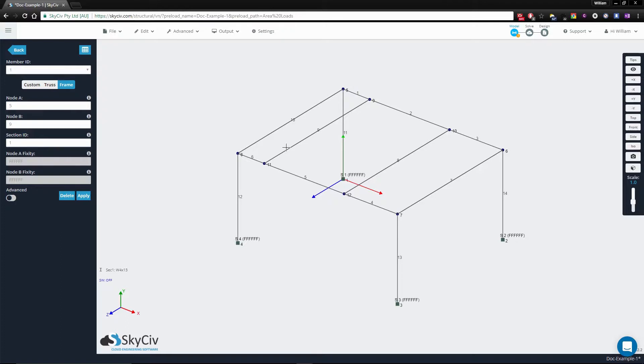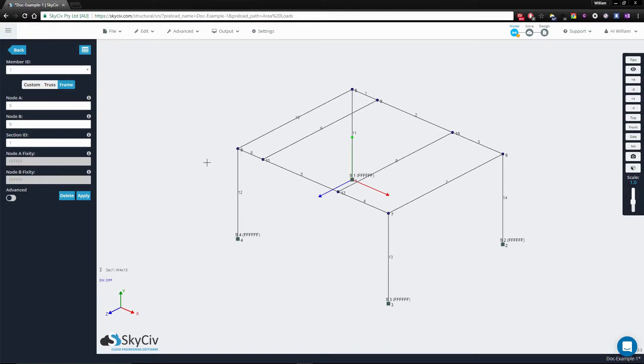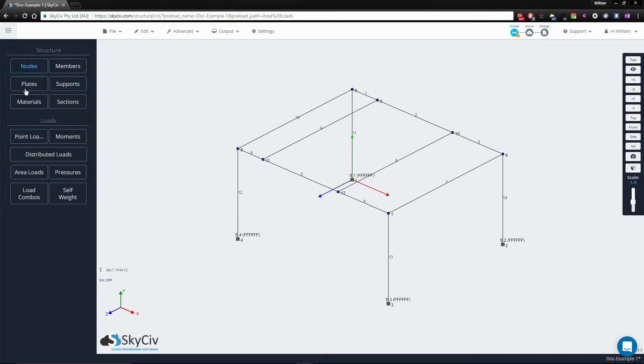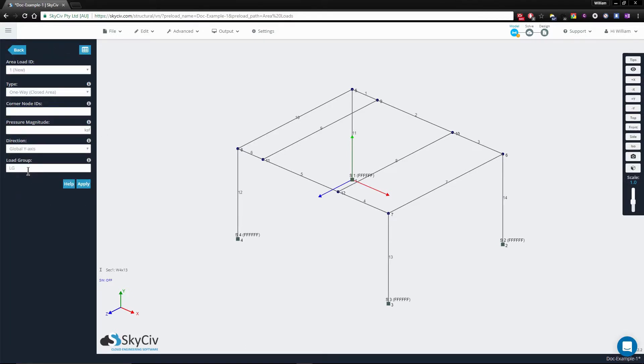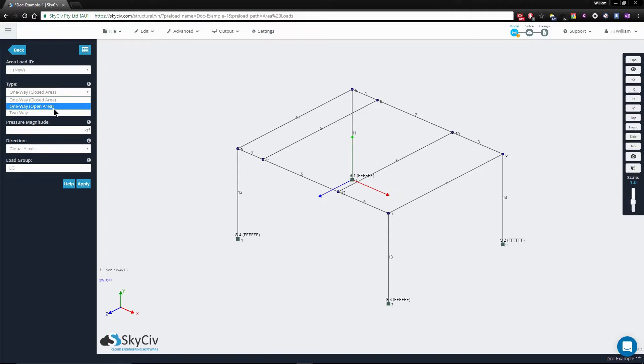The area load will create distributed loads or DLs with a rectangular distribution. So to do this in SkySiv, simply go to the main menu and select area loads. Then from the drop-down, click one-way open area.